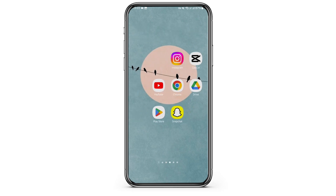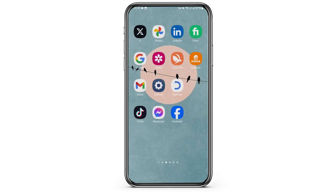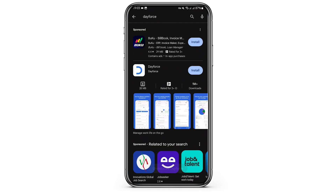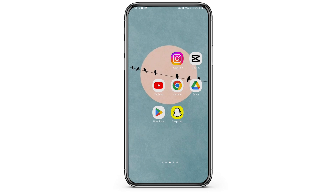If not, you have to go ahead and uninstall this application and reinstall it again from the Play Store. Once that's done, just restart your device, and this shall fix your problem.